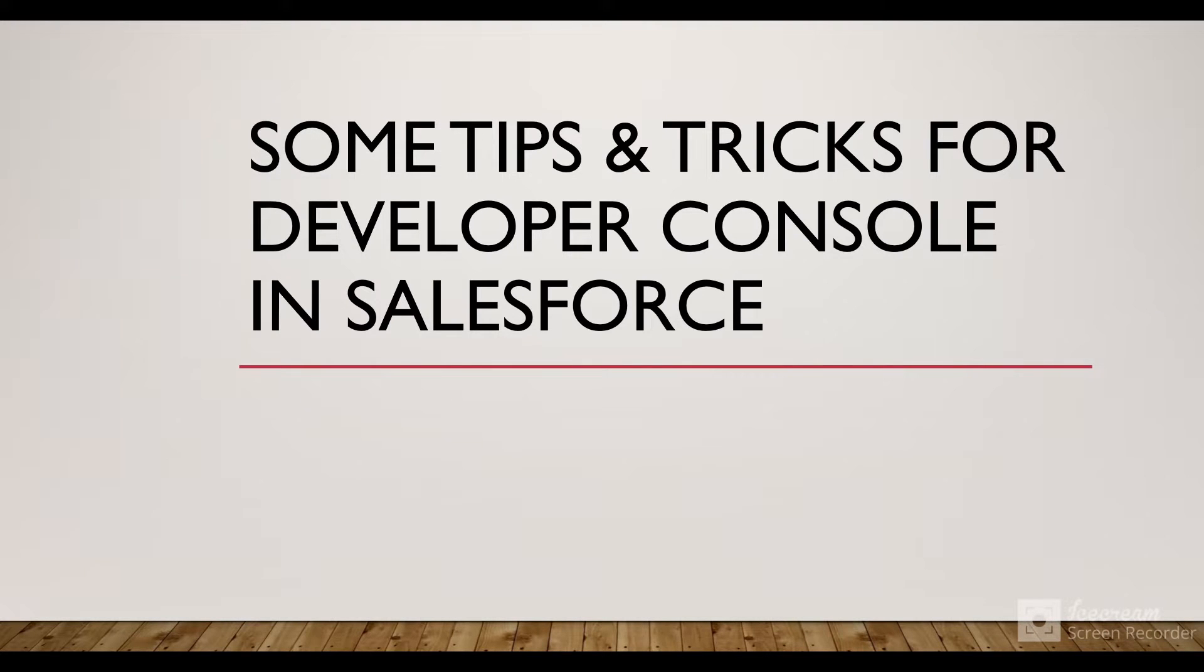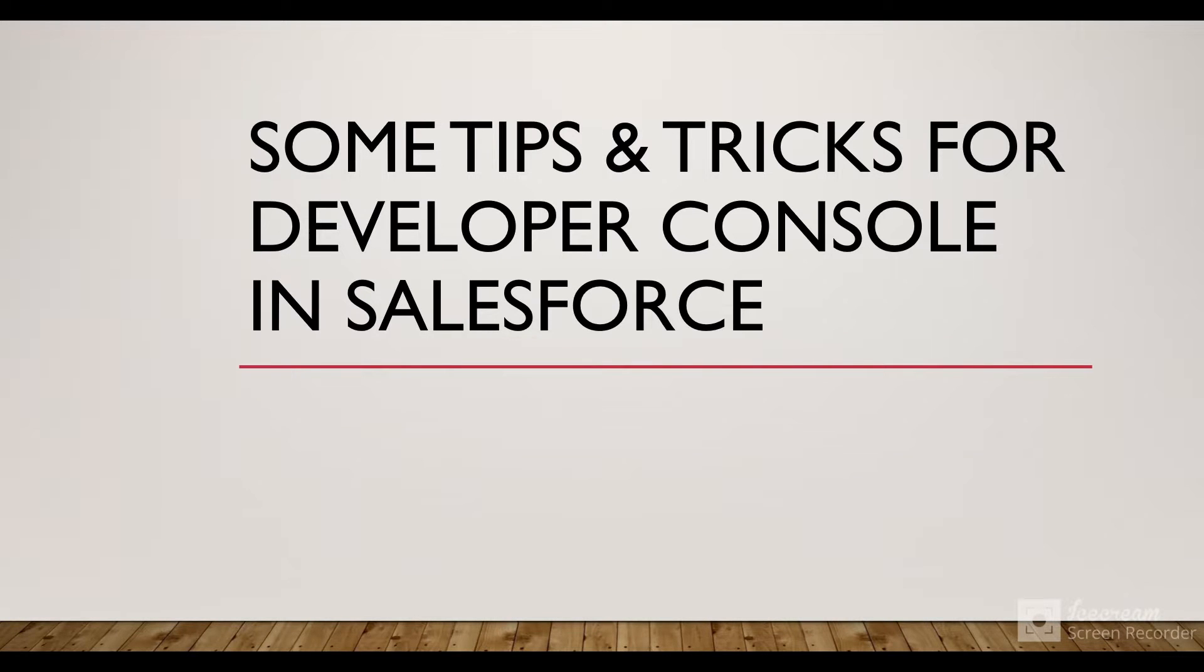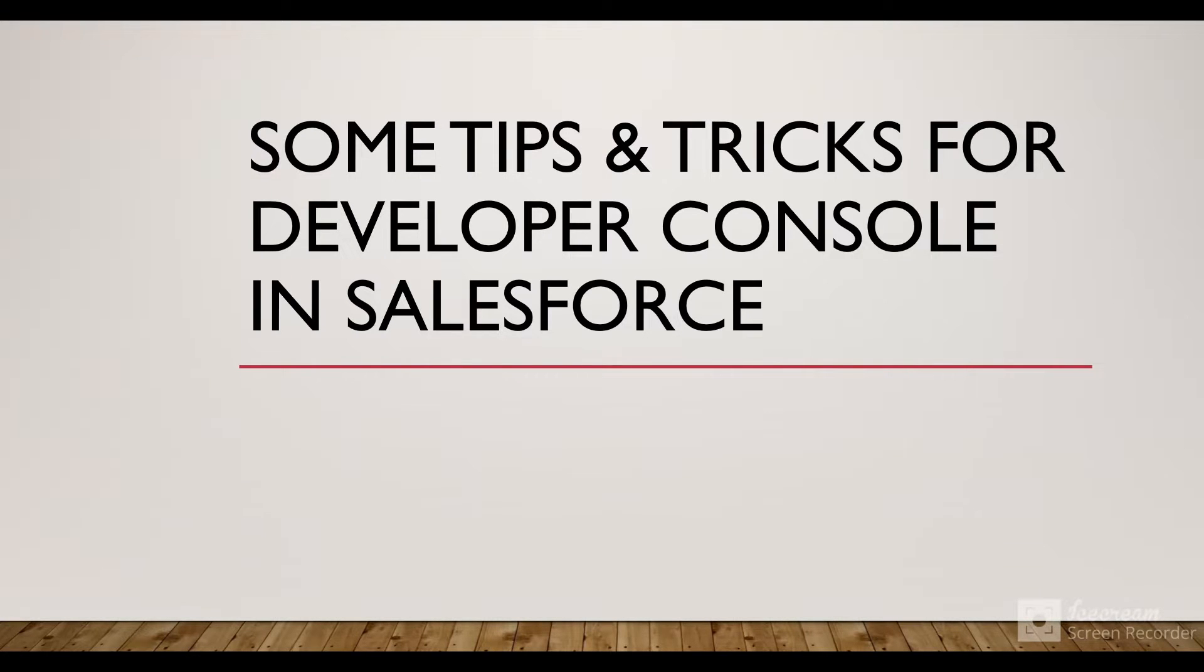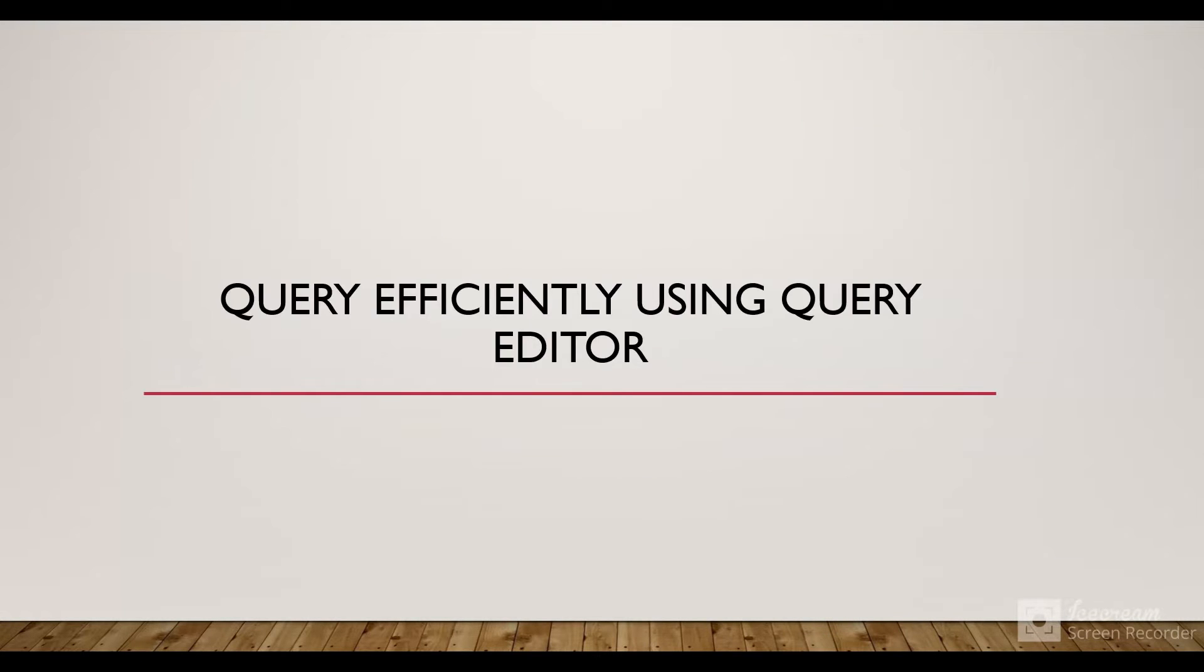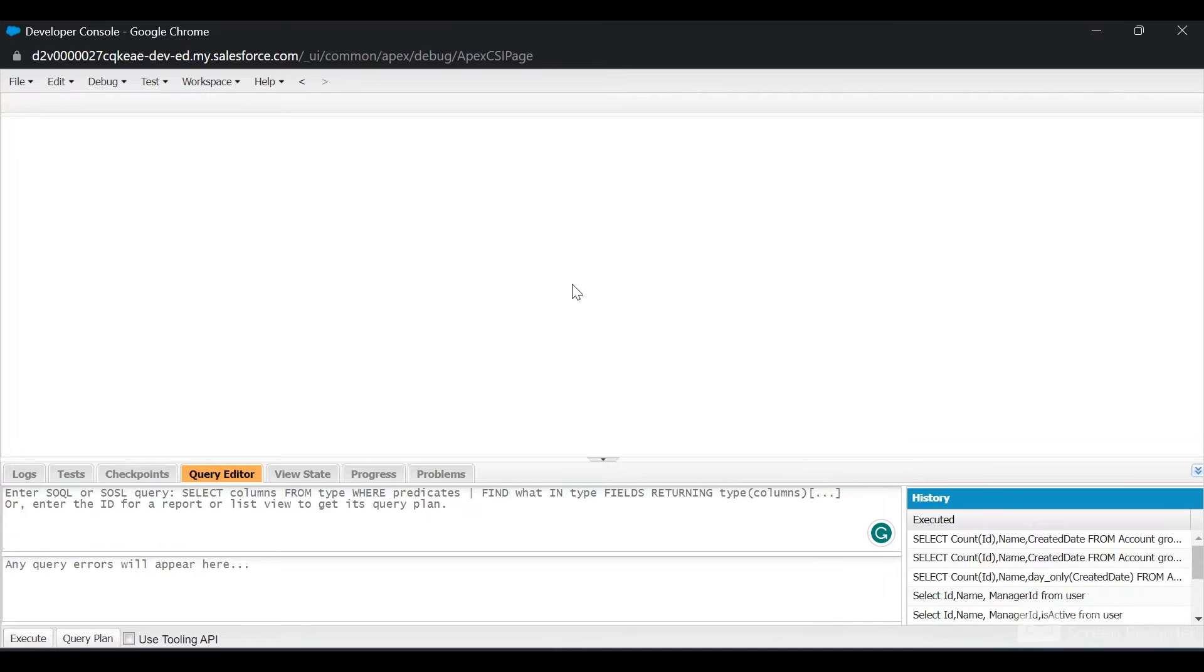It's part of the Salesforce platform so we don't need to install any other software to start development. I'm in the Developer Console, so let's see how we can use the Query Editor efficiently.